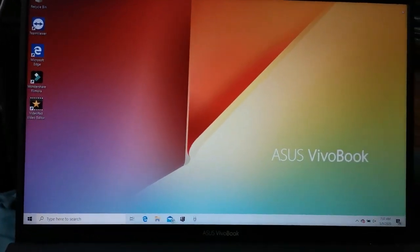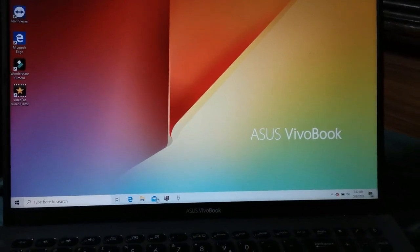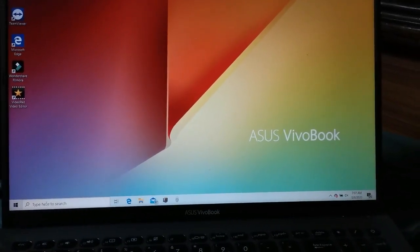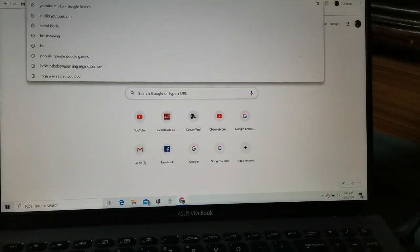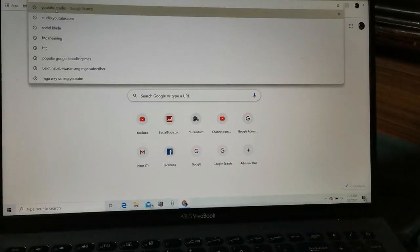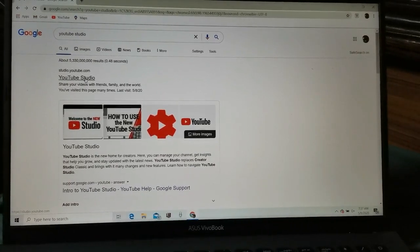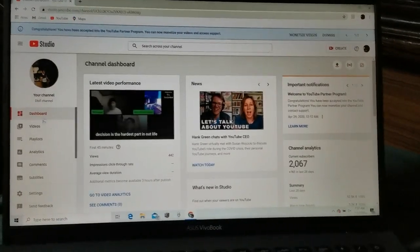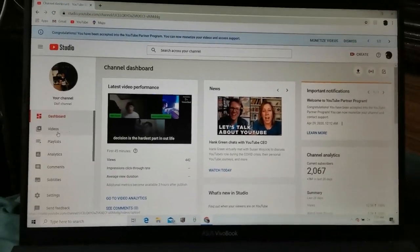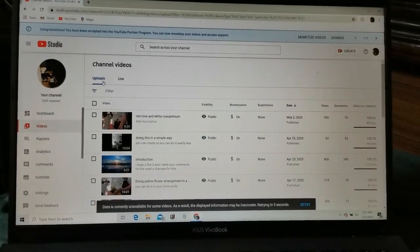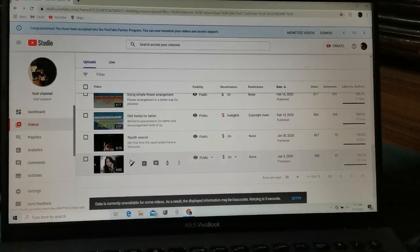Good morning. Today I will teach you how to insert ads in your video. Just go to Google, then find YouTube Studio. Click on YouTube Studio, then go to Videos.